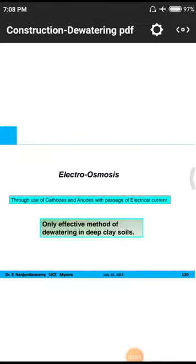In today's class we discuss electrical osmosis, one of the methods used for dewatering. In previous studies we discussed a lot of dewatering methods: single-stage and multi-stage well points, deep wells, and eductor-type wells, where a large vacuum pressure with a motor system is used to draw water out from the ground.